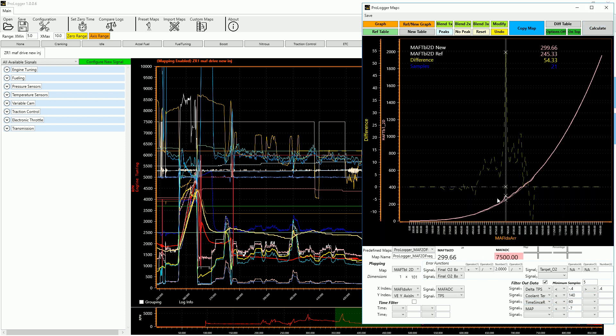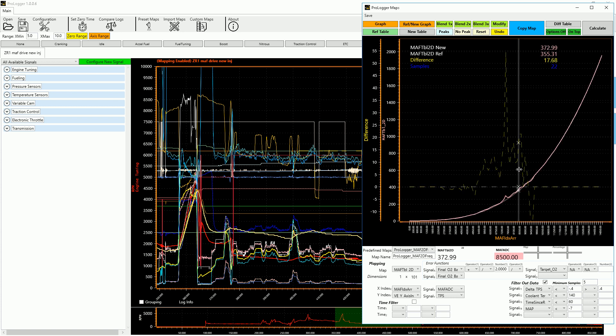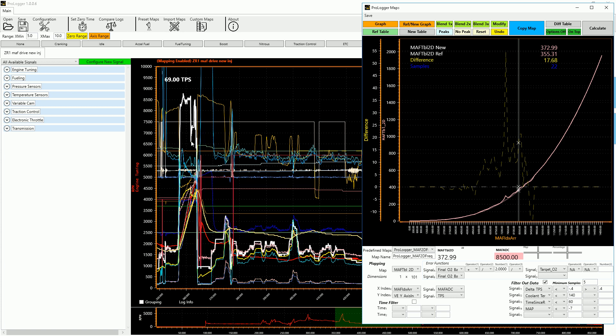And then you're going to see, it's going to show this dotted line is how I had the curve set, and this new line here is how the computer is telling me I need to have it set. So rather than powering through this log and going to each point in the mass airflow curve and figuring out what my differences in air fuel are and trying to calculate it, this does all of that for us.